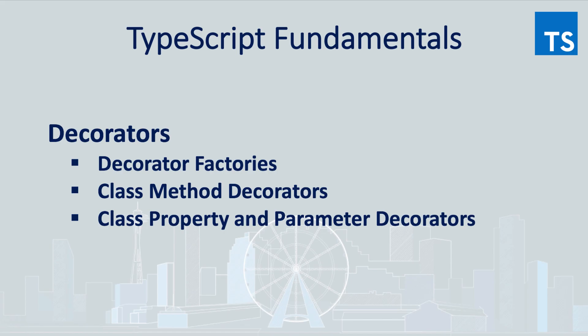In this video, we found out what decorator factories are, how we can define class method, class property, and function parameter decorators. There is another type of decorator, which is metadata, and we will talk about it a little later in our course. So thank you so much for your attention. And please subscribe to TrueJS and talk to you soon.